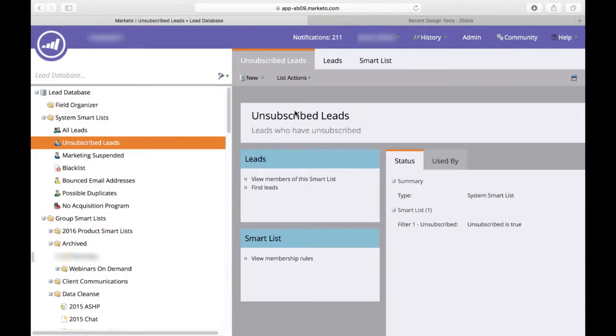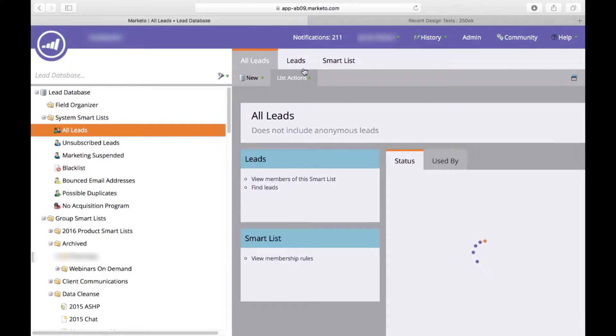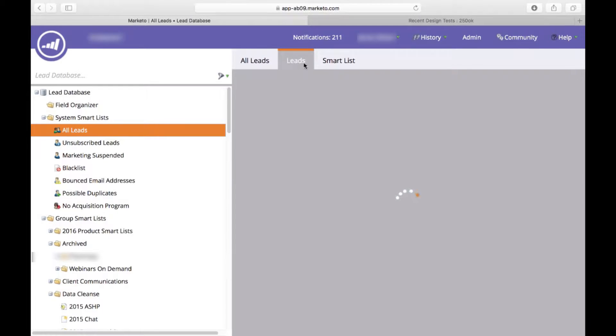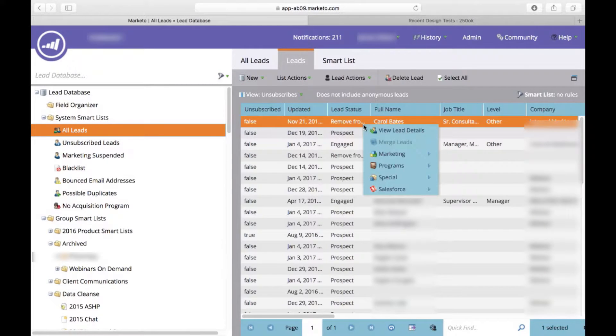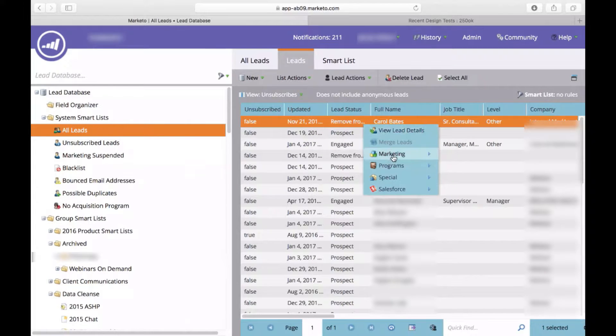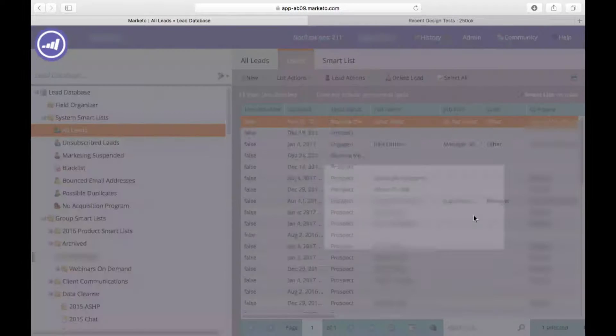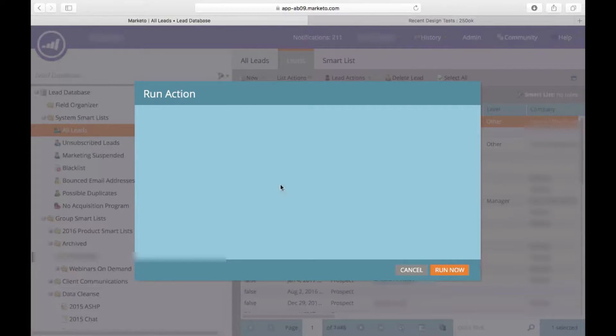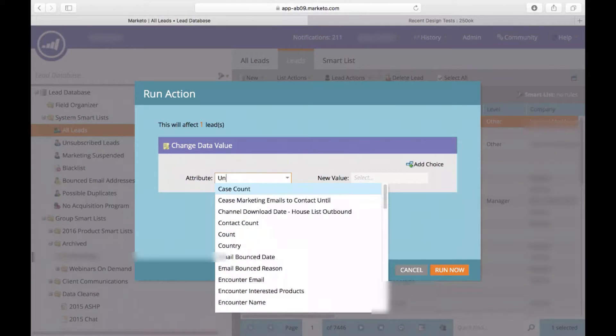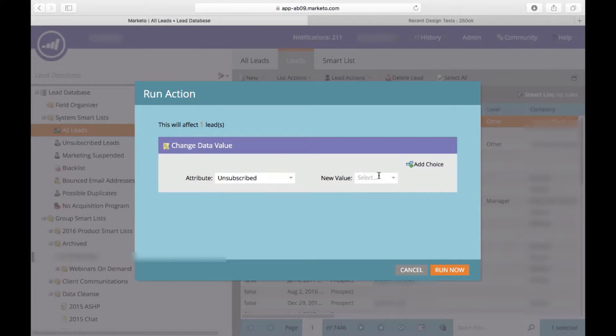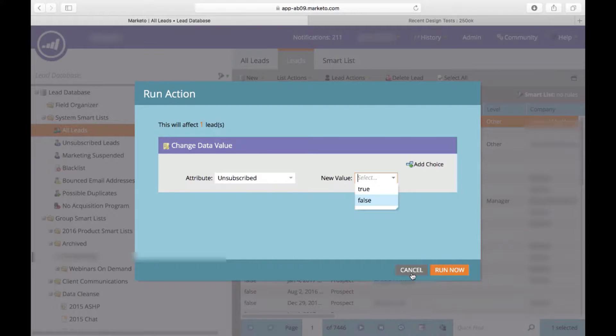Now there's often times people that will say, hey, you know, I clicked your unsubscribe and I wasn't able to unsubscribe. So how do you manually unsubscribe somebody? And that's pretty easy. You just go to the All Leads, you find that person. Let's say we right click and we want to change data value. You can select unsubscribe. Select unsubscribe to true and do run now and that will actually manually unsubscribe them.